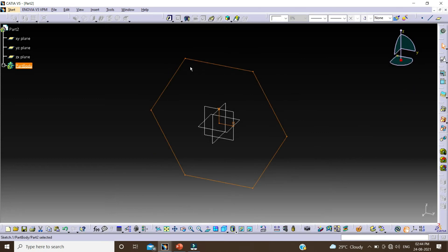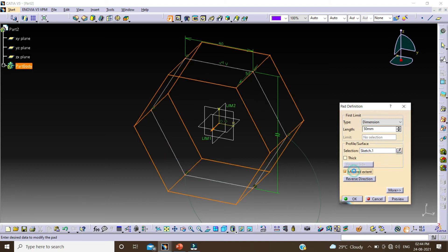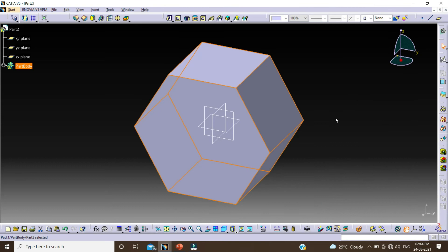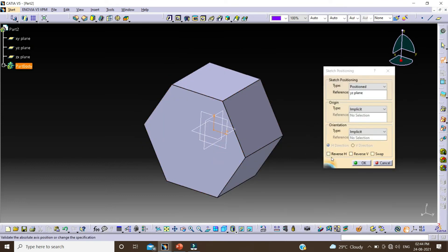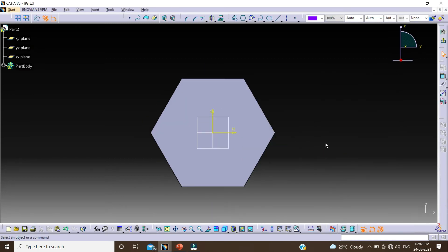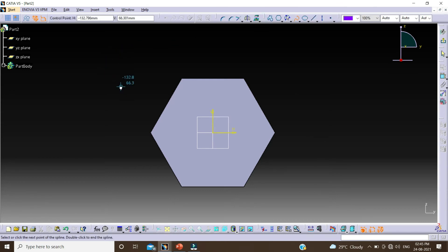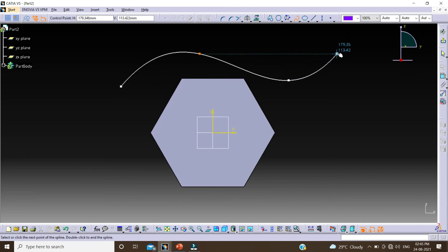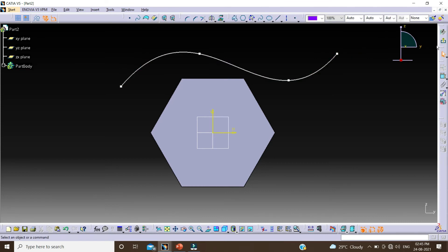Again extrude this profile by clicking on pad command. Change this value to 50, click on mirror extend, and click on OK. Again click on position sketch, select this plane, OK. Now I am creating a spline here, so click on spline. First point, second point, third point, and fourth point. And escape. Click on exit.